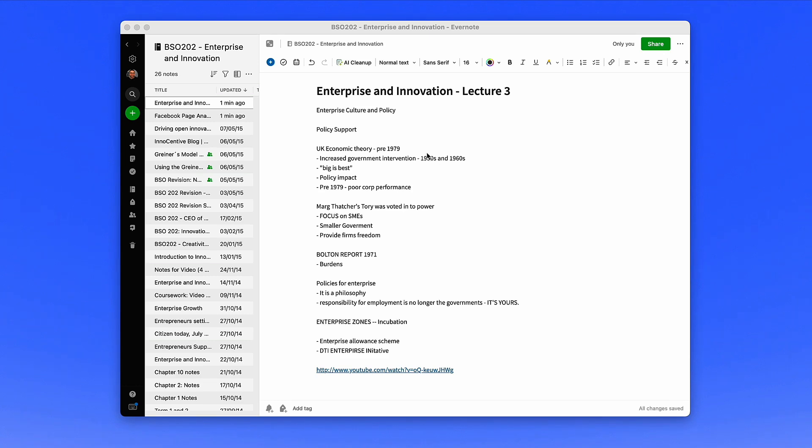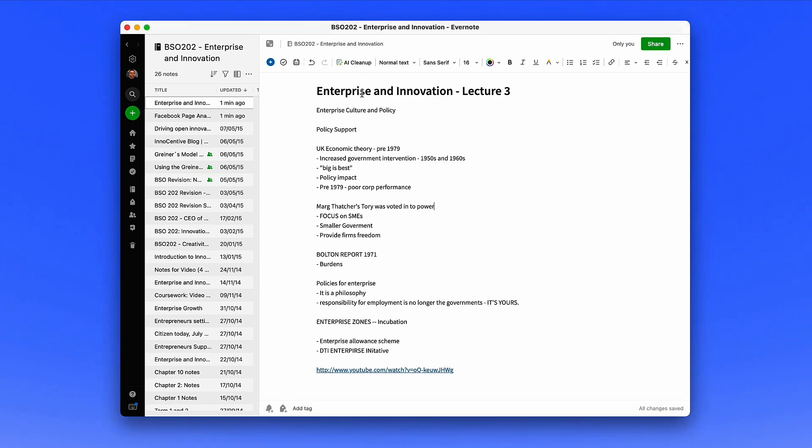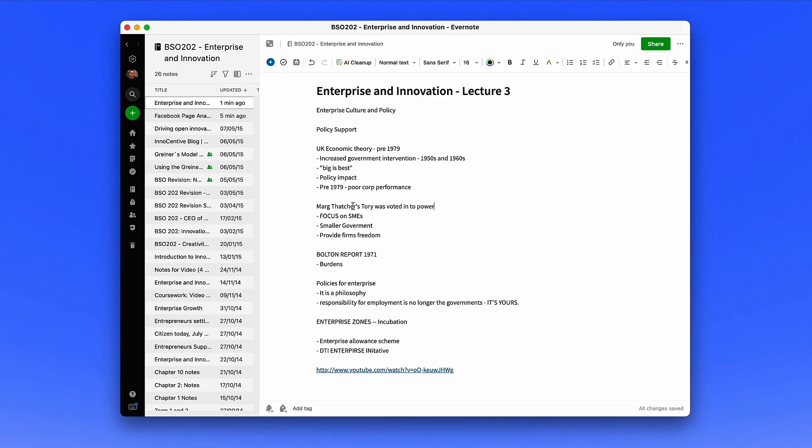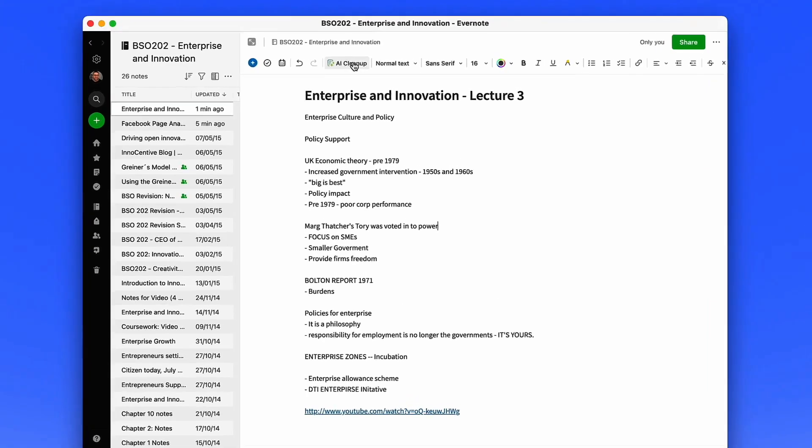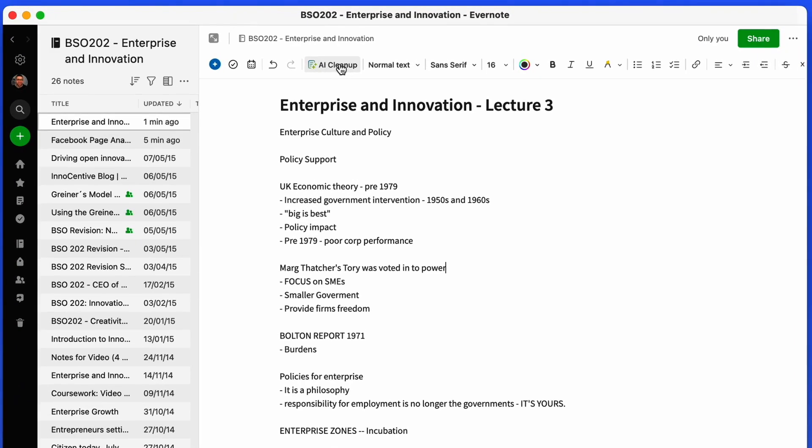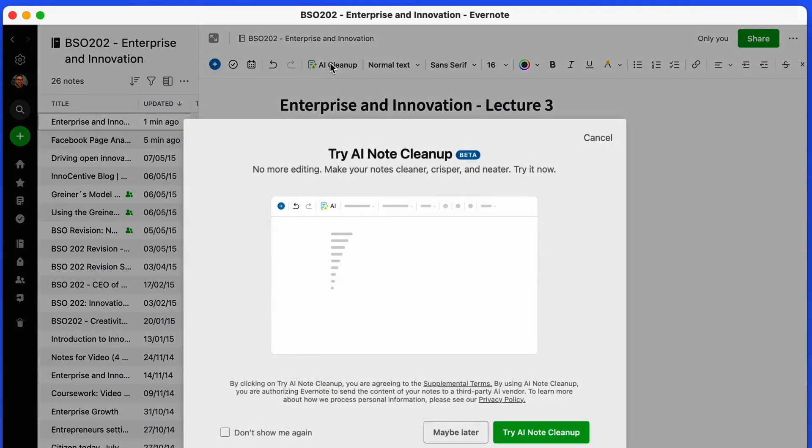I've seen a few people have access to it and a few examples on Twitter of people reorganizing recipes. What I thought I'd do is actually reorganize some old notes that I had in university. This is probably so much better because the notes you can see are pretty unorganized. AI cleanup is appearing at the top here, and the goal is just to organize this note in a much more structured format.